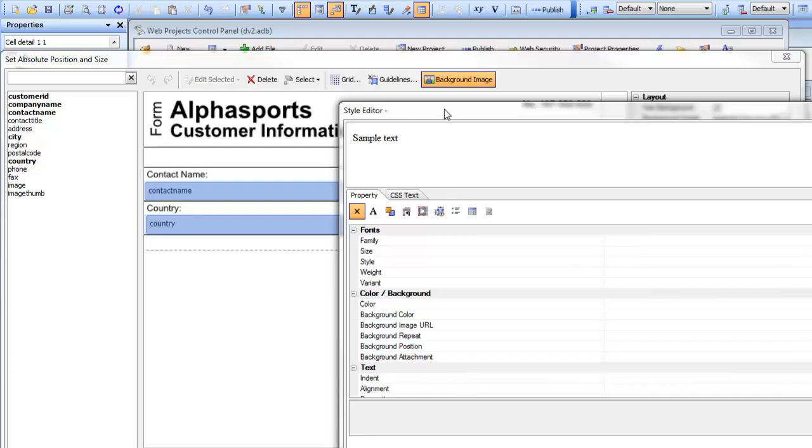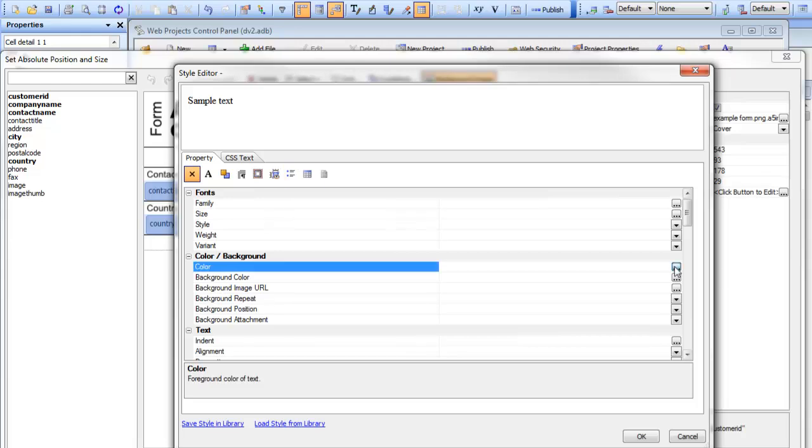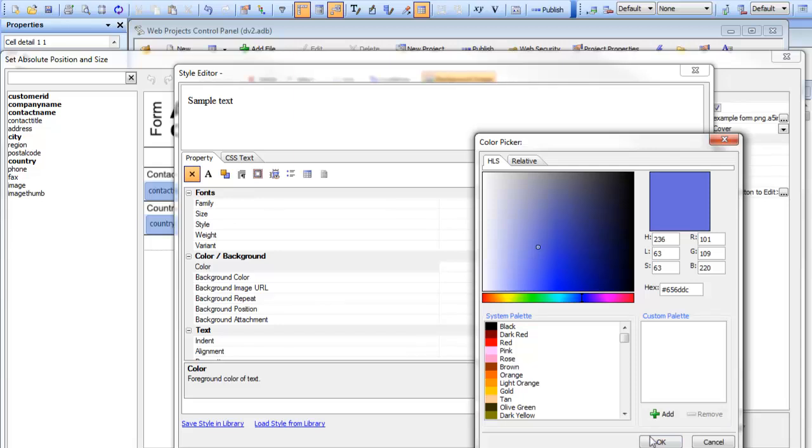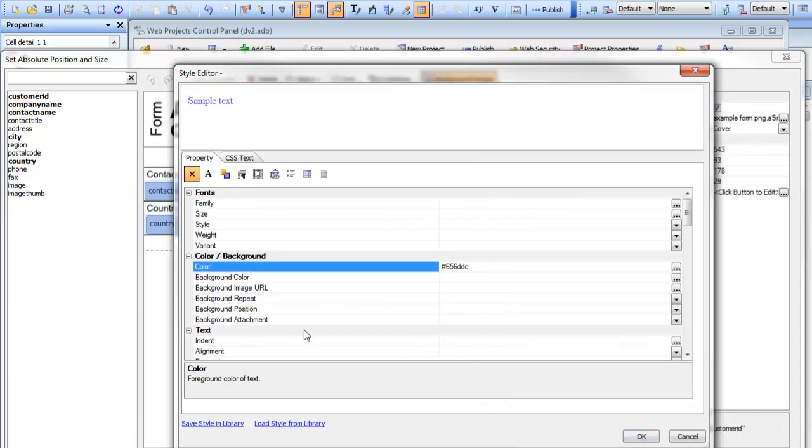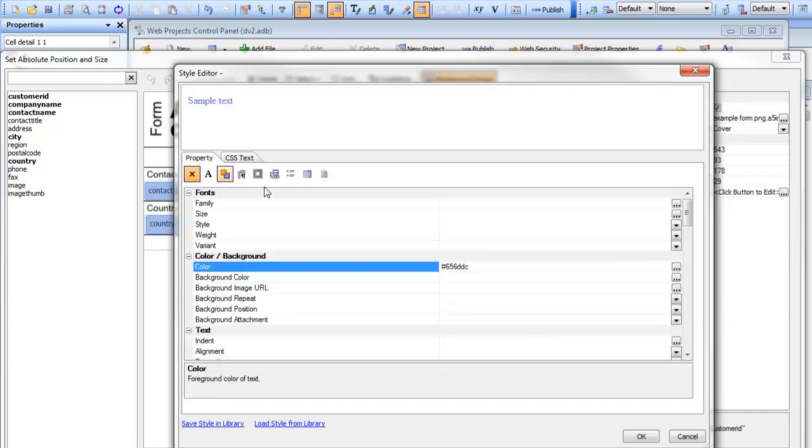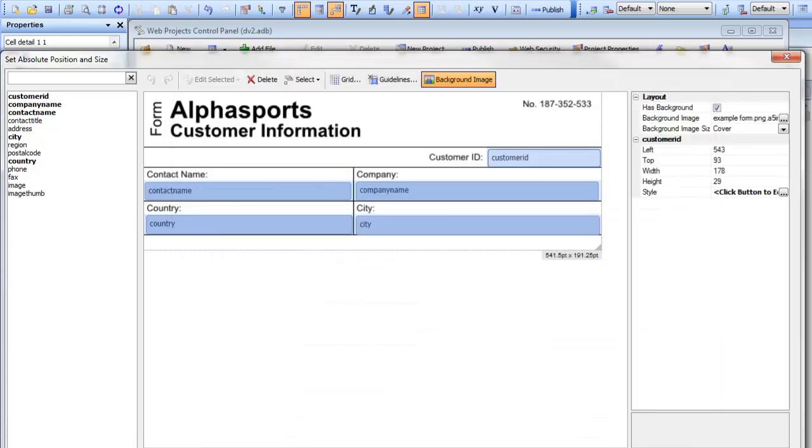We can use the builder and choose color. Let's choose blue and select that color. Or we can go to text mode and define the properties ourselves. We'll choose the color.